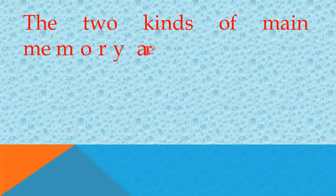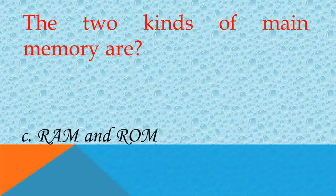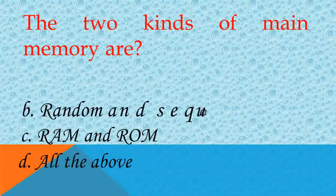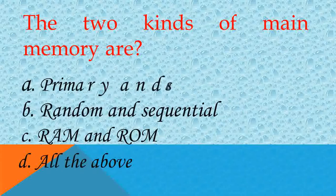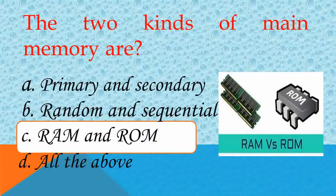The two kinds of main memory are? Answer C, RAM and ROM. Very good.